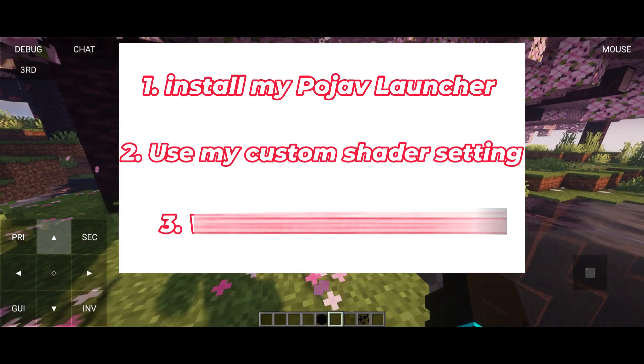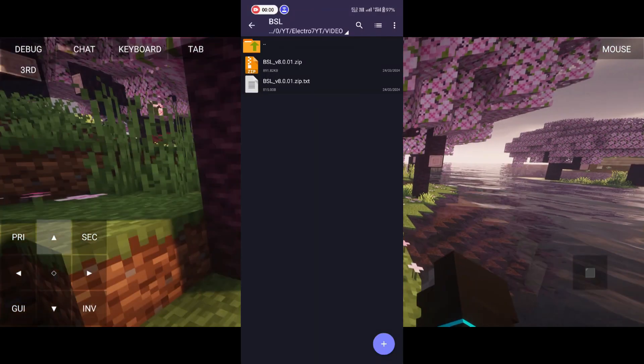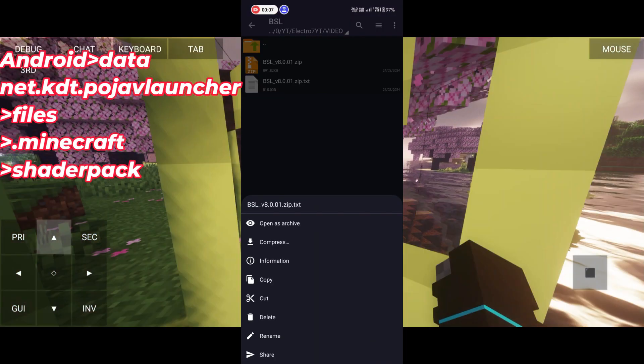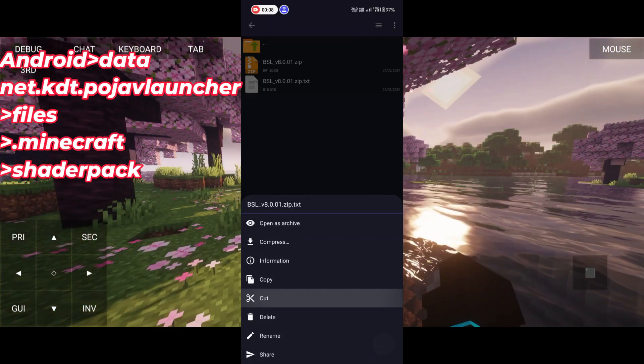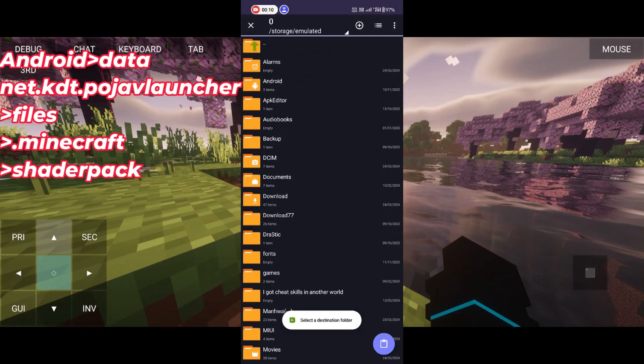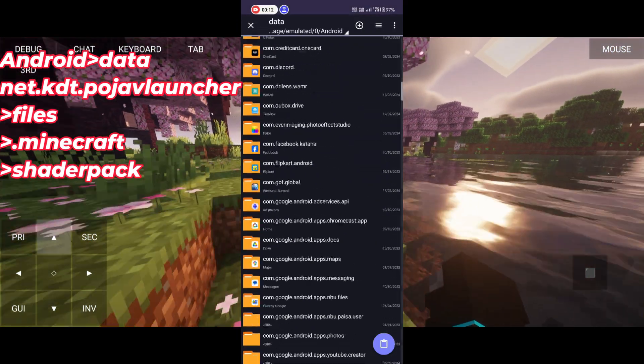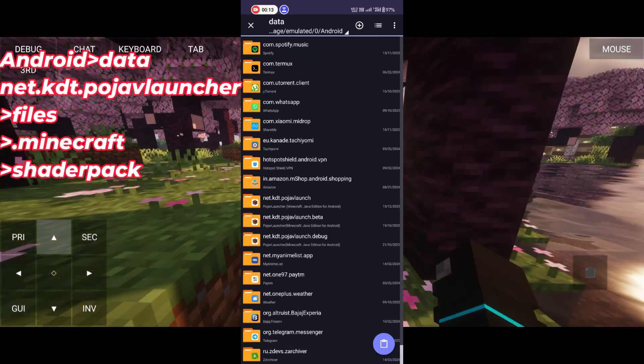Tip number two: use my custom BSL shader setting and paste it in Android > Data > Net.kdt > Pojav launcher > Files > Shader Pack.